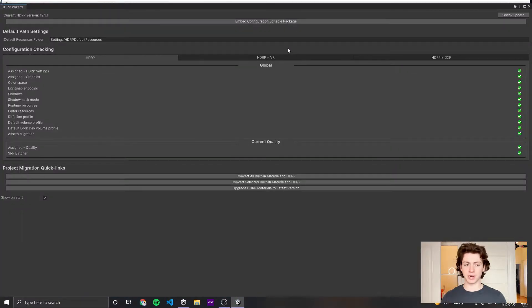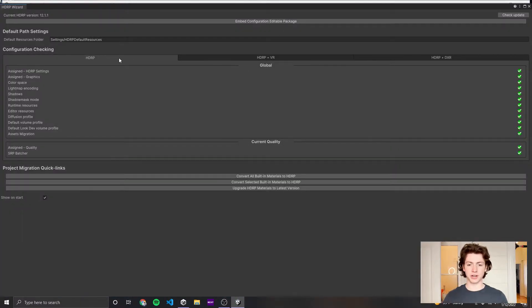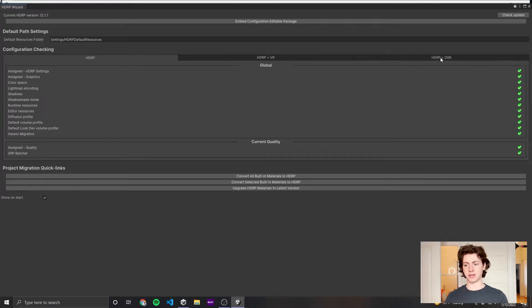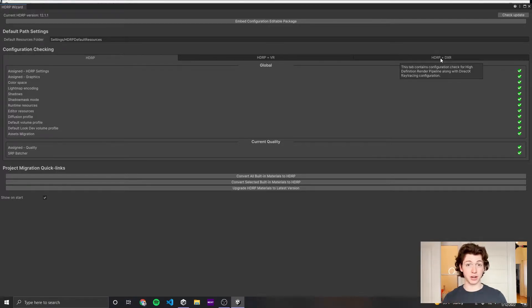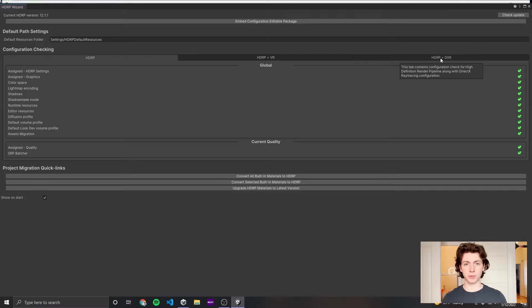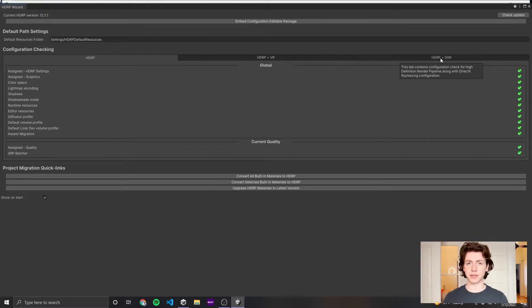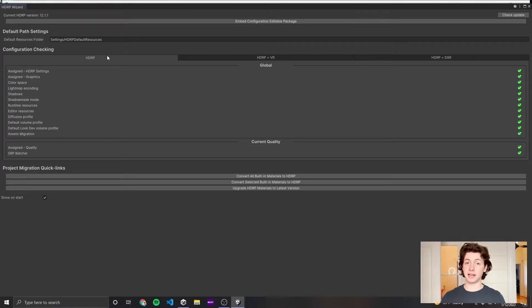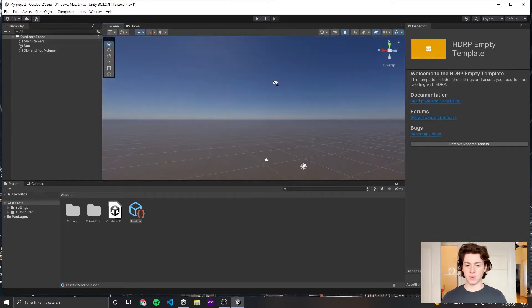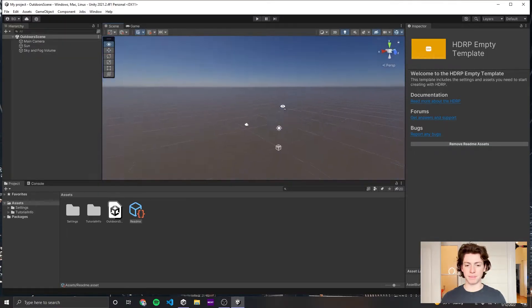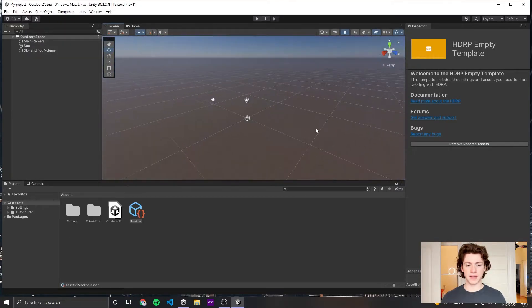Now Unity has created the project. We have three options here: HDRP, HDRP in VR, or HDRP in DXR, which means HDRP in ray tracing. Expanse will work with any of these. For VR, you need to make sure that it's set up in single pass instance mode. I'm just going to select HDRP here, and now I have my basic scene.